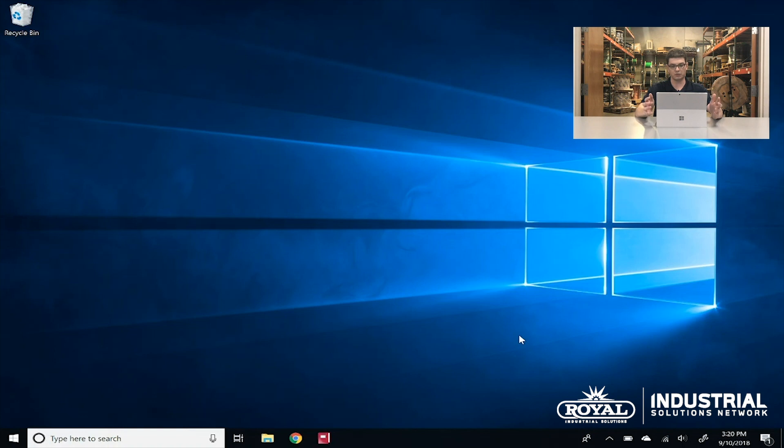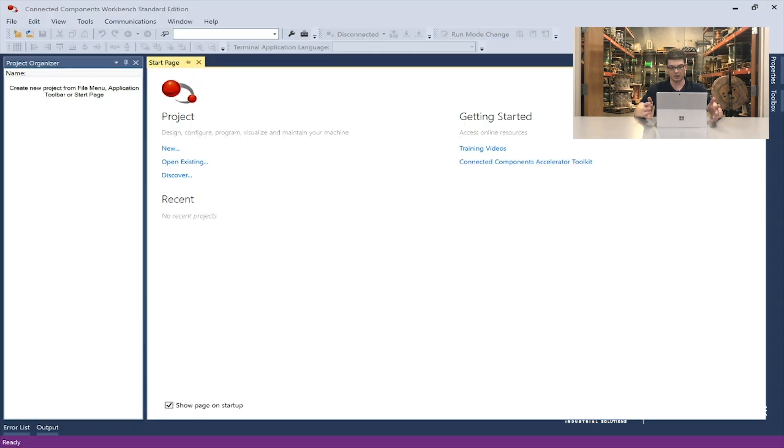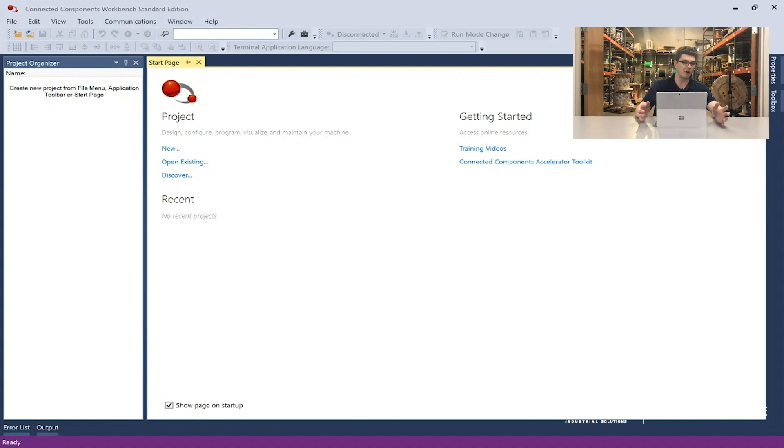Now we can go to our Windows bar and launch Connected Component Workbench. That's going to take us to our main screen. Every time we open a new instance of Connected Component Workbench, we'll start on this screen. From here we can program VFDs, Micro 800 controllers, and PanelView 800 HMIs, along with some other safety relays offered by Rockwell Automation. We'll have more details on how to do all of that in future videos, so make sure you like and subscribe. See you next time!